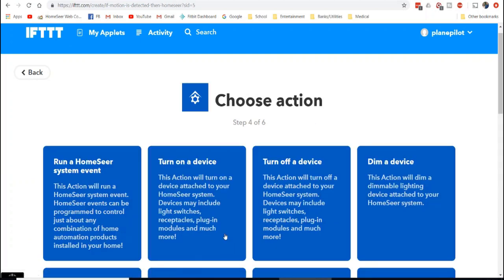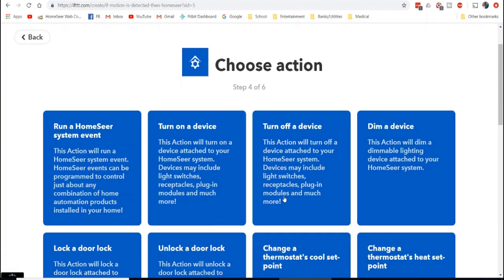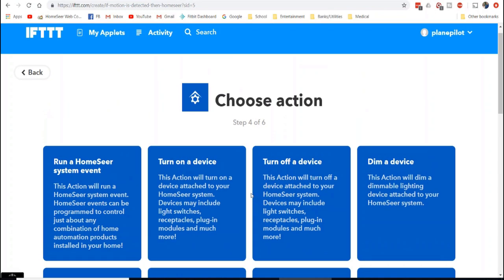And again, you're going to have HomeSeer linked into your account. And I've already done that. And once you bring in, you can say run an event, turn on a device, turn off a device. I mean, there's a lot of things you can do.